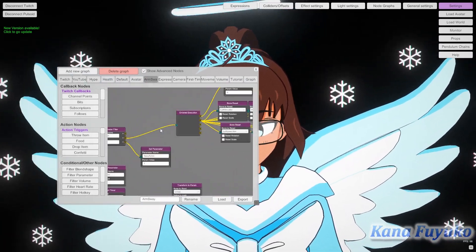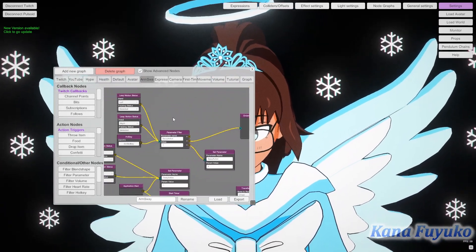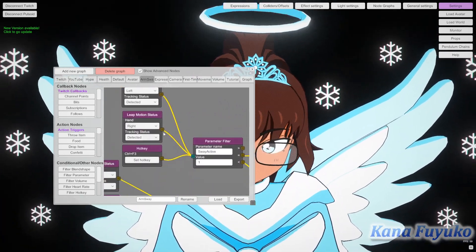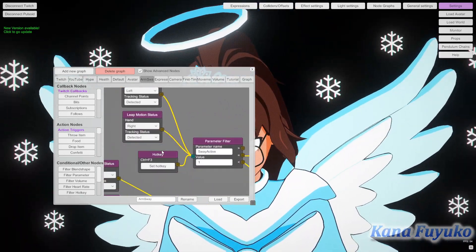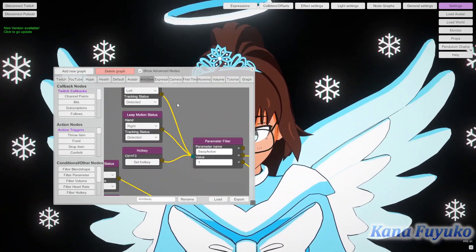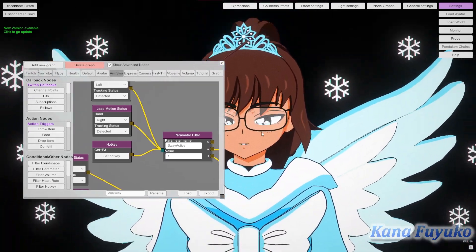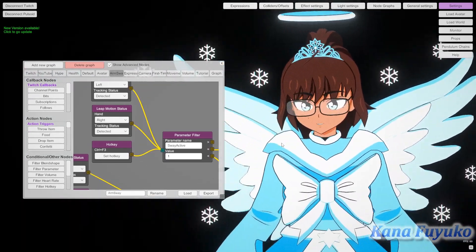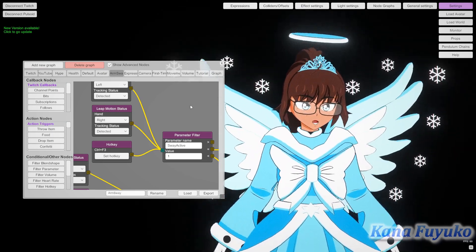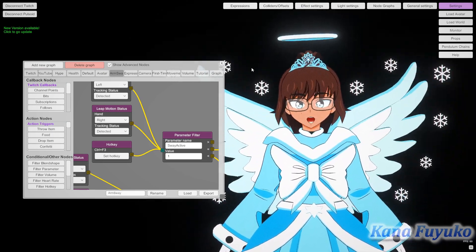There's also the part that has the hotkey, which is here. Please ignore the Leap Motion part, but it's going to be this little guy right here. There's going to be a hotkey that is F3. So basically, when you press F3, it's going to disable the jiggle, which is great for Leap Motion users.